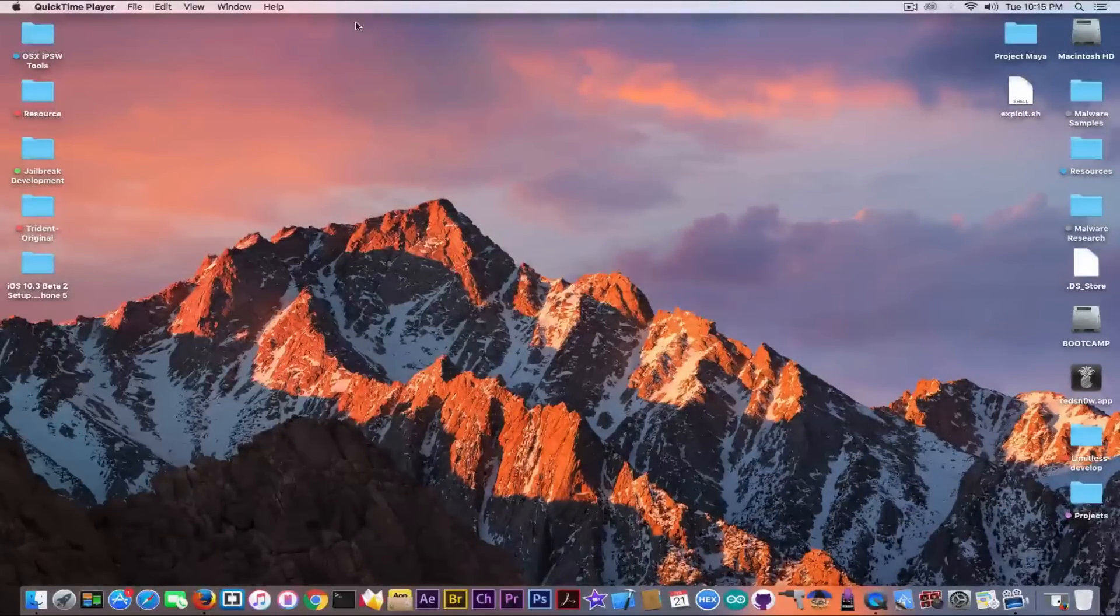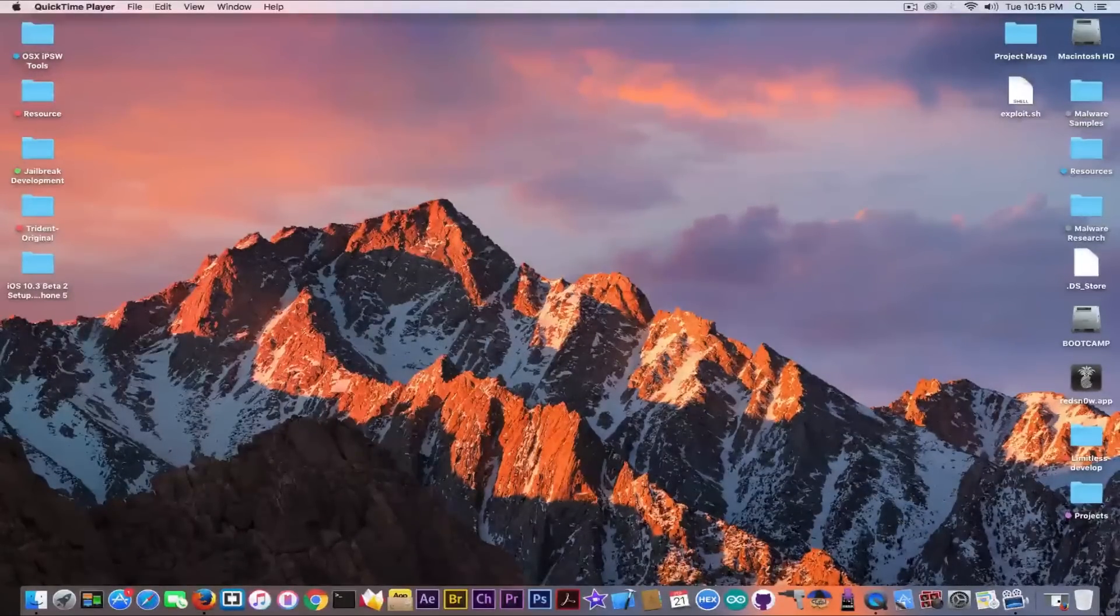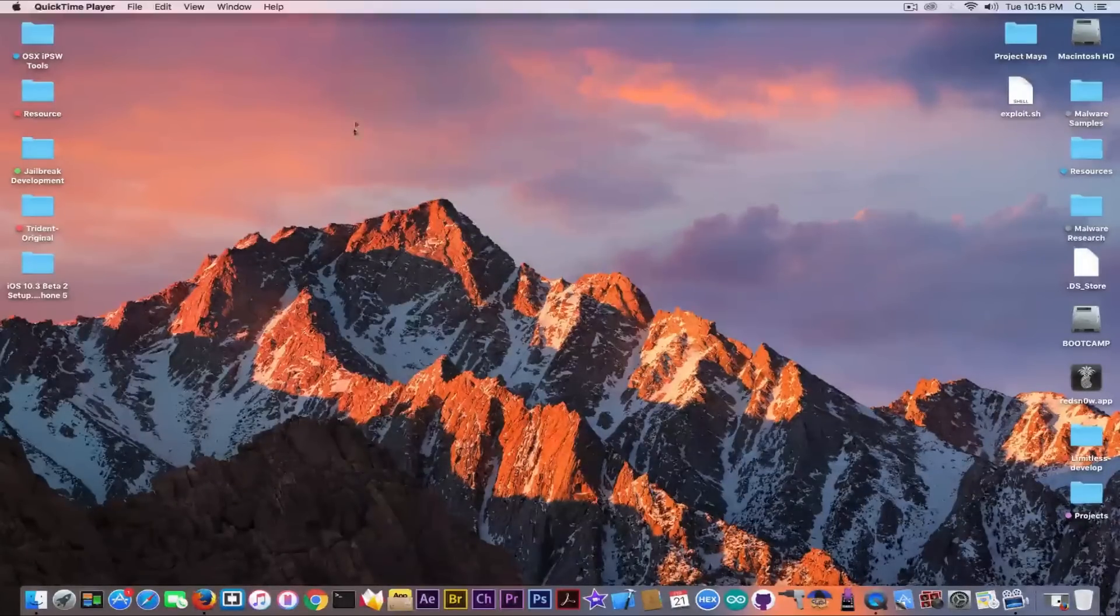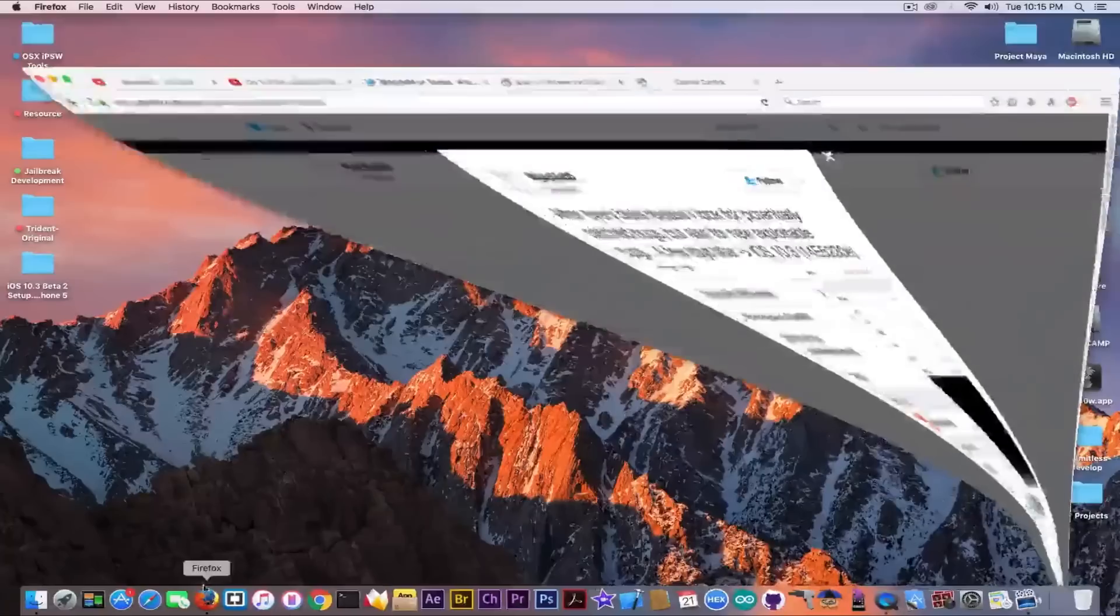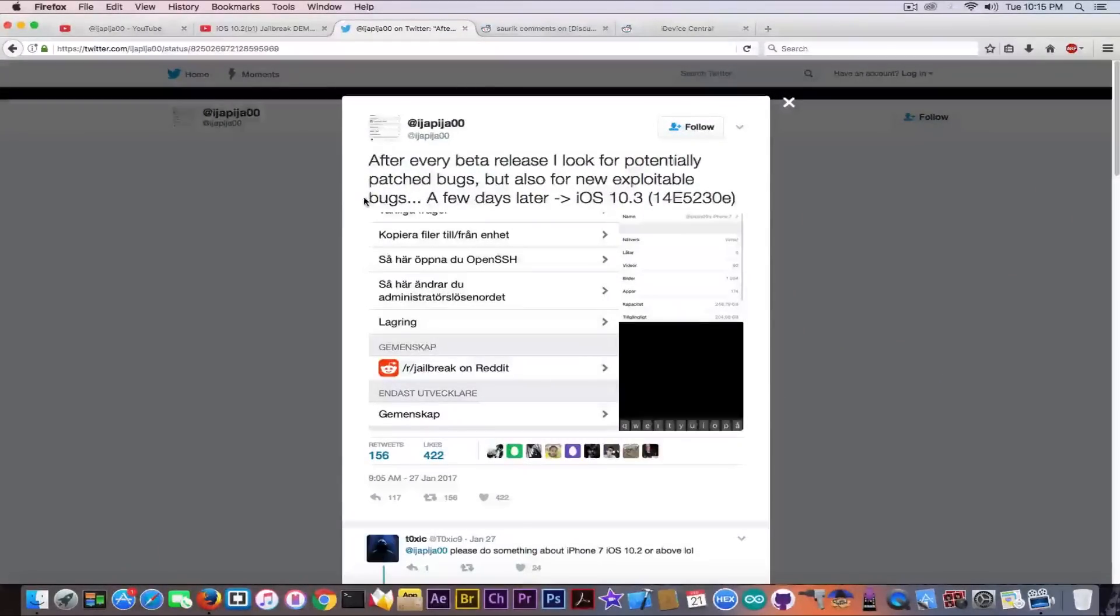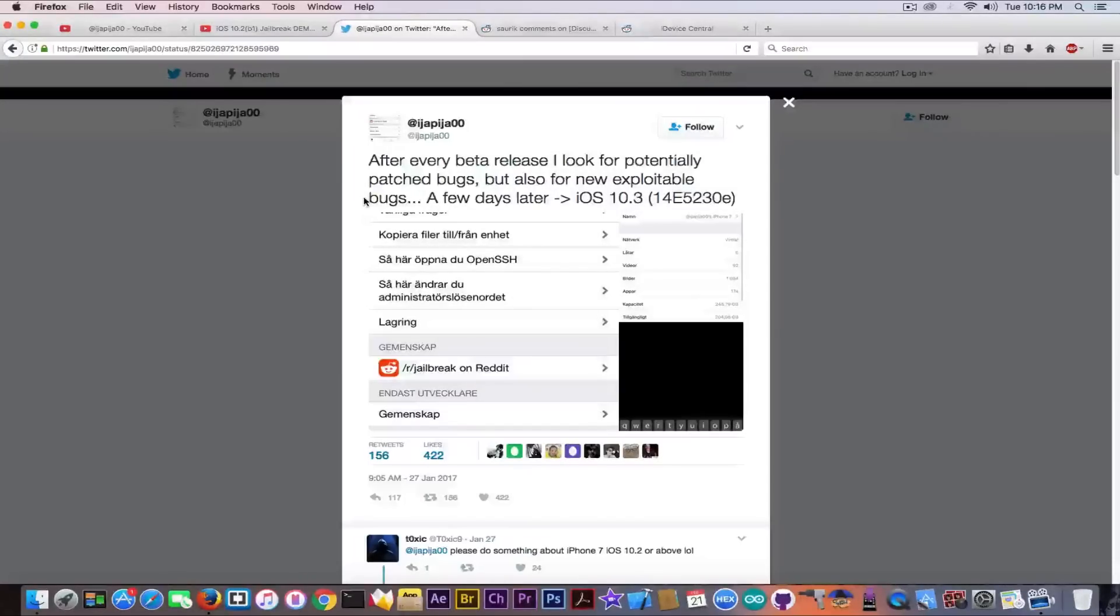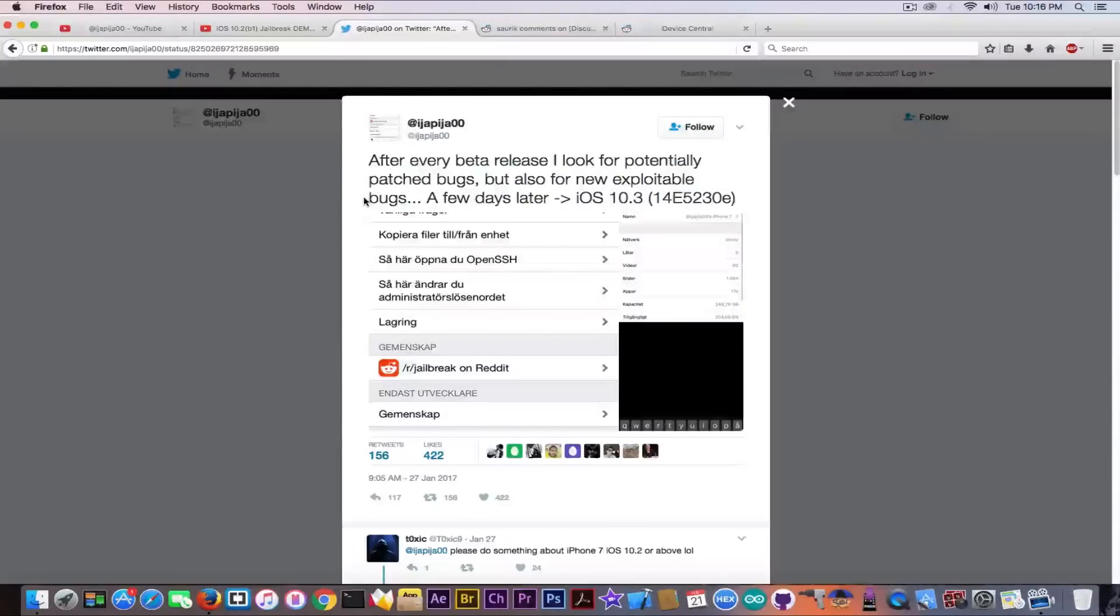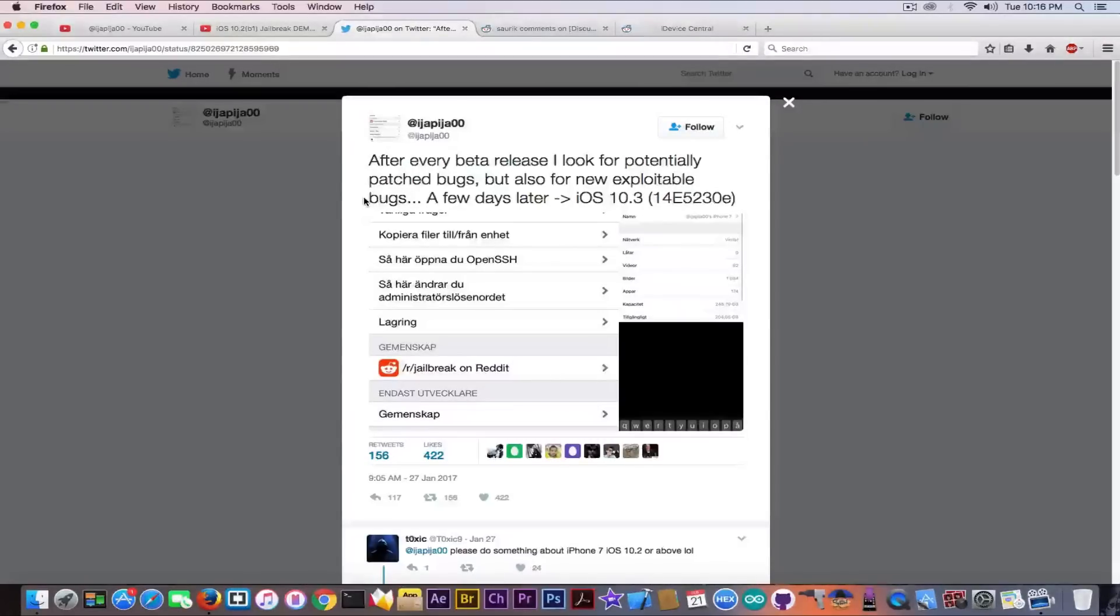actually faked if we rely on simple Twitter pictures or a simple video. So keep that in mind. I don't say that it's definitely fake. I don't have a clue about this, but it's definitely not something to take into consideration for an iOS 10.3 jailbreak. Because if it was that easy to jailbreak iOS 10.2, I'm pretty sure Luca Todesco would have done that already.